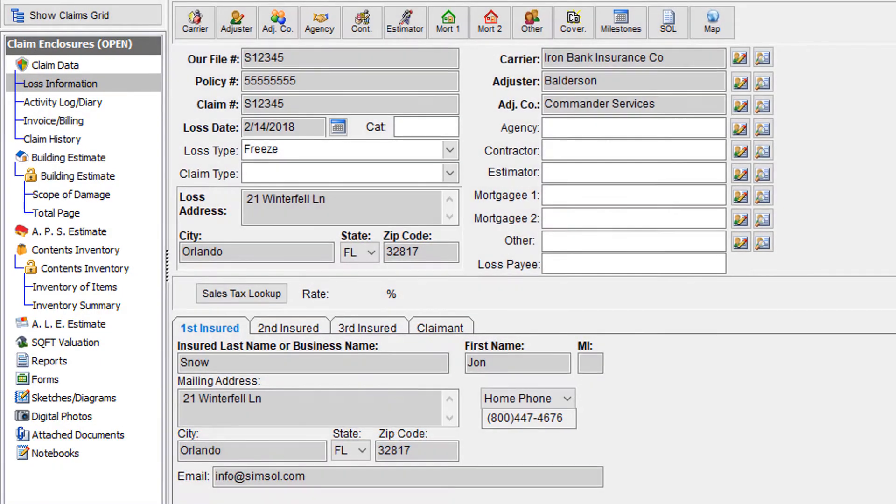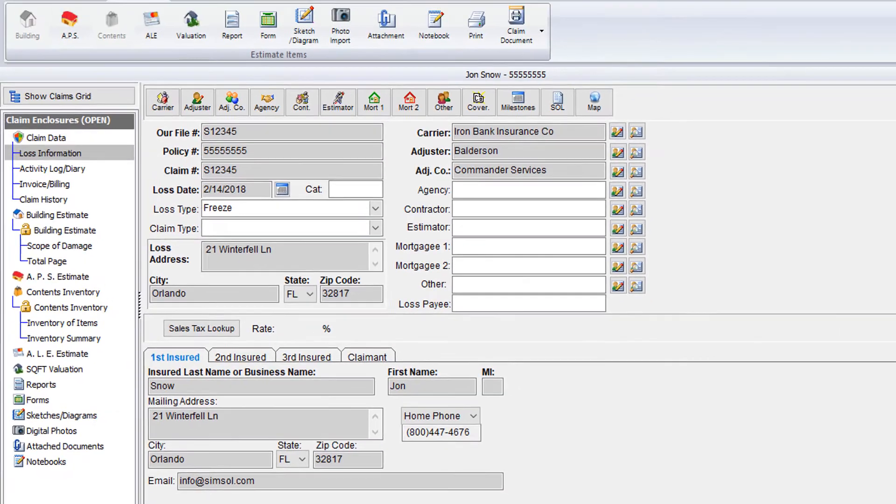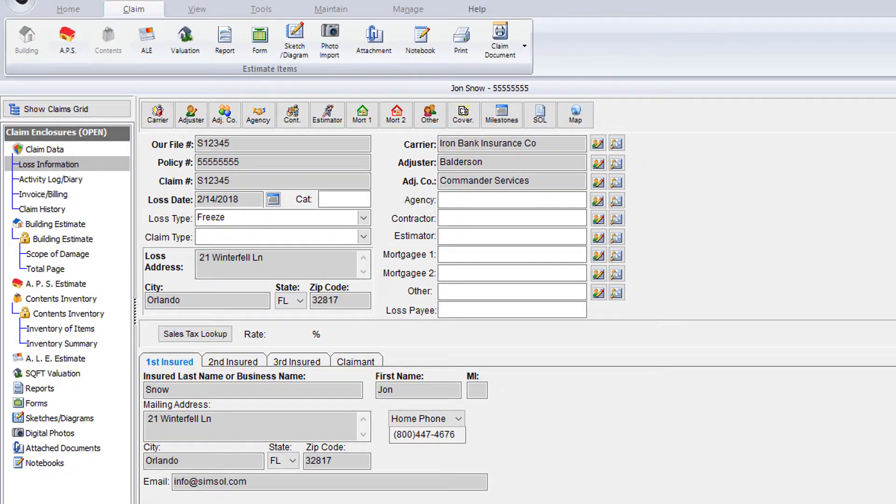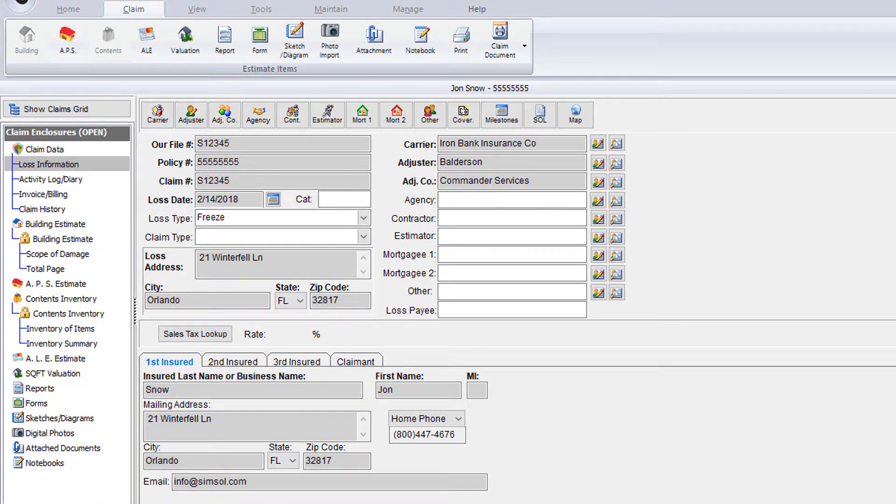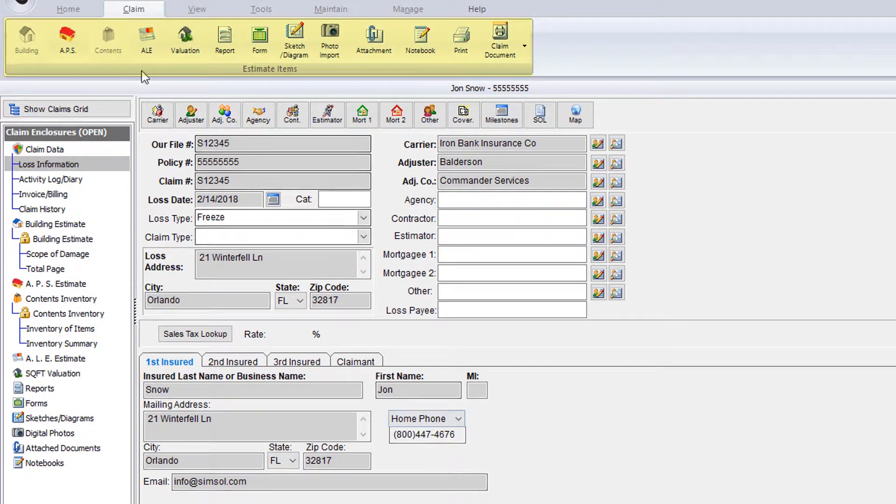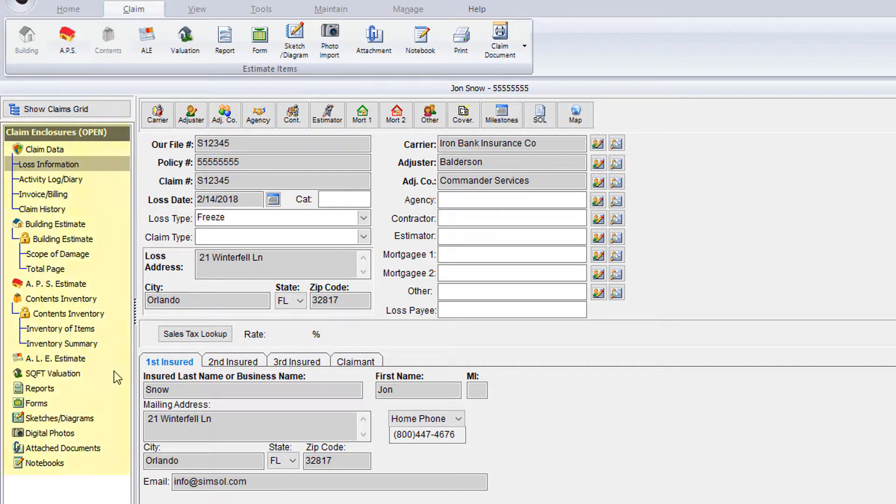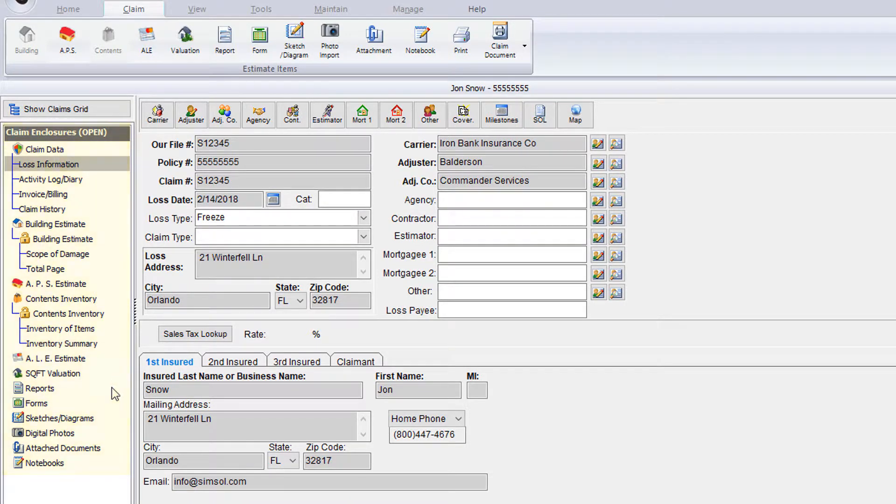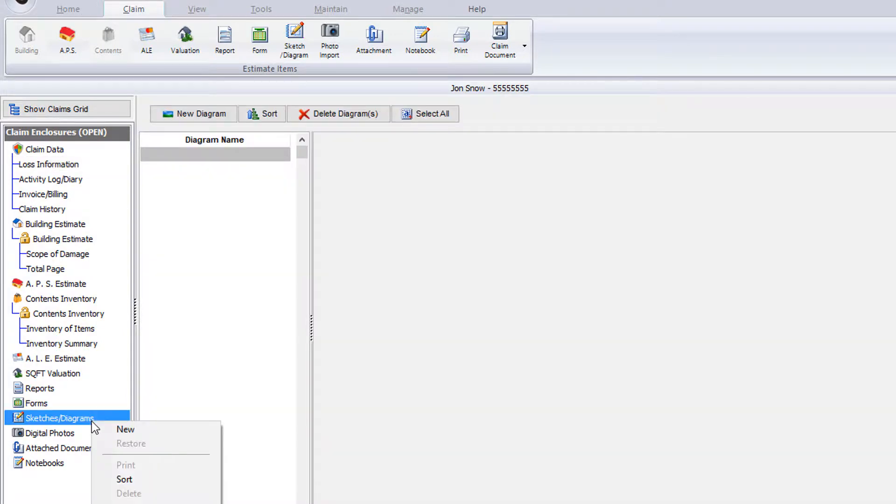There are two very easy ways to add data to these various claim components. Either we can use the corresponding speed button at the top to create something new, or we can right click in the claim enclosure tree to create that new component. For instance, if I go to the sketches and diagrams and right click, you'll see the pop-up display that allows me to create a new sketch.